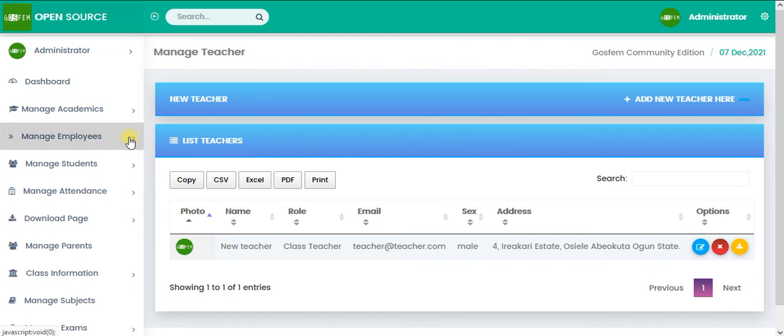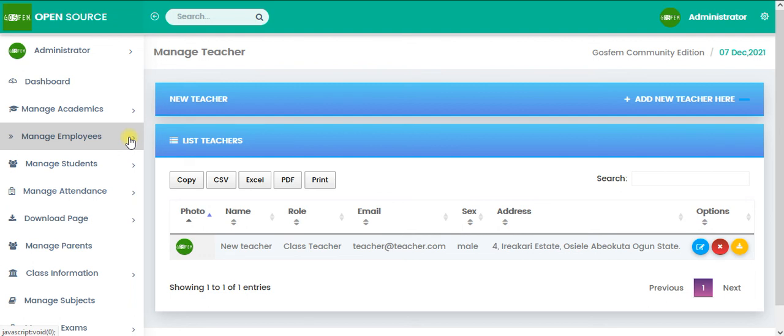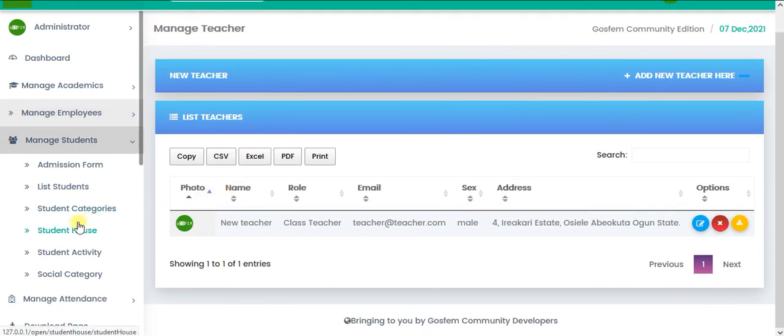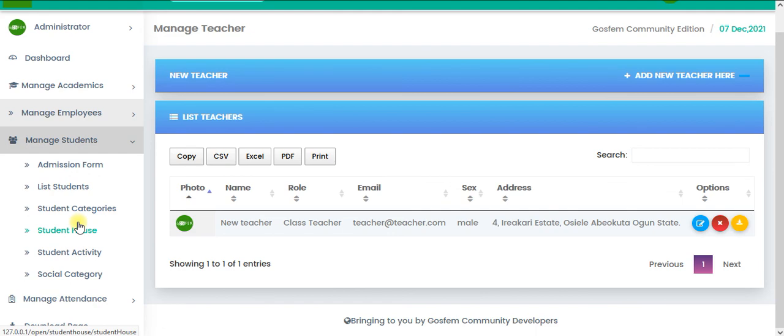So of course, we are going to add more staff like accountant, hostel manager, librarian and other interesting users. But for now, we have the teachers available for the Open Sox. So in the next tutorial, we are going to talk about the managed student. Of course, we are going to explain so many things under managed students. So thank you. See you in the next tutorial. Bye.